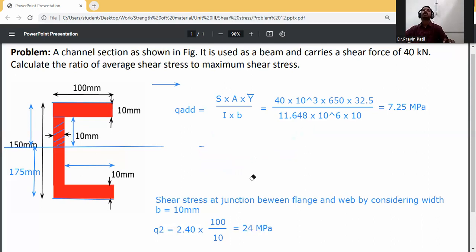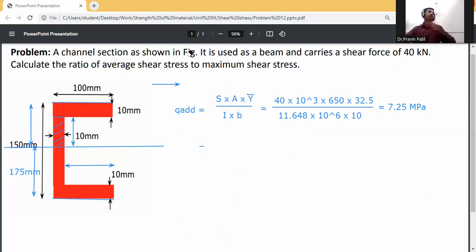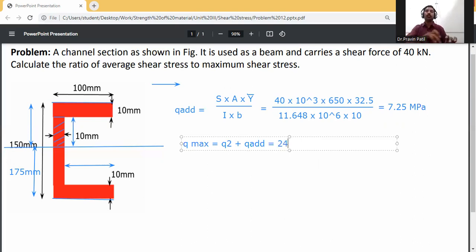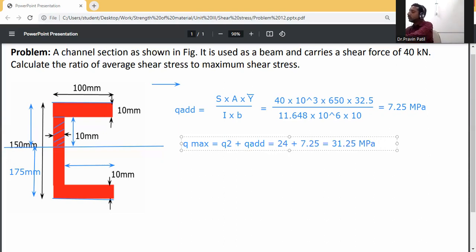Now calculate Q_max. Q_max equals Q2 plus Q_additional. Q_additional is 7.25, so Q_max equals 24 plus 7.25, which equals 31.25 MPa. Therefore, Q_max is equal to 31.25 MPa.